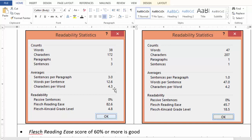If you use unnecessarily complex and lengthy words, then characters per word would show you eight or nine. And sometimes it is inevitable because you might be writing a technical document which may have legal terms or scientific terms.